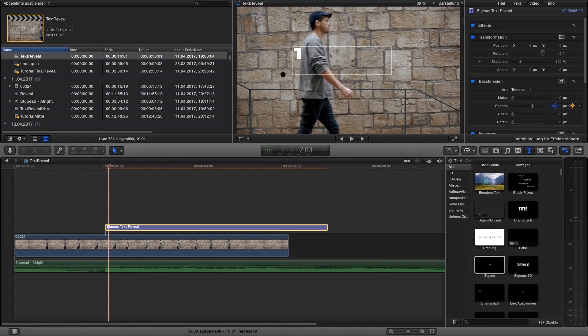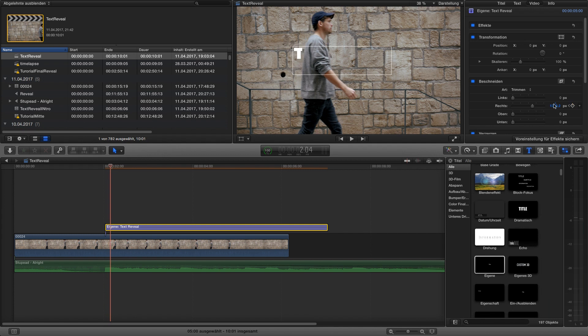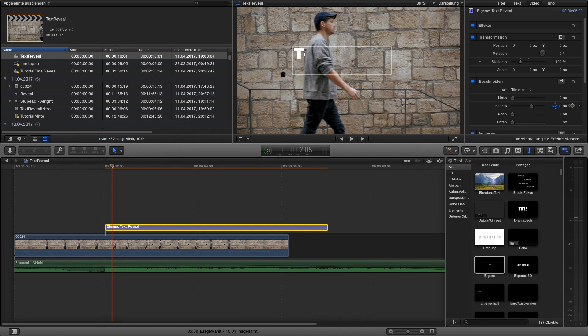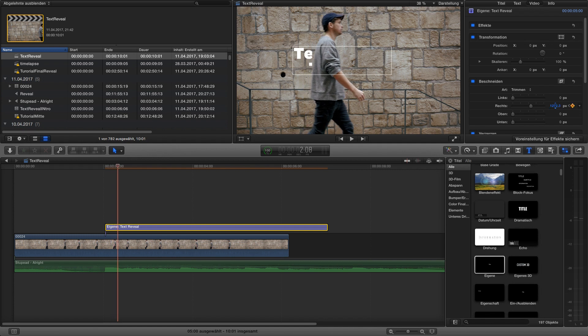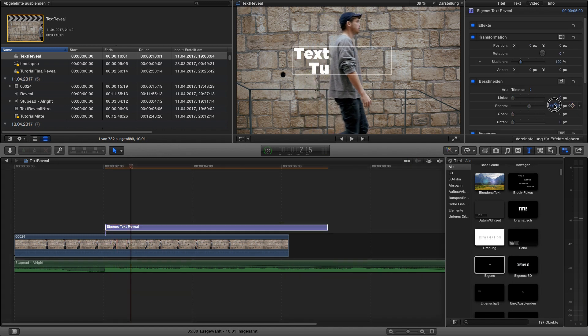So next one, next frame and you have to do this all over till the whole text is revealed. And I'm speeding it up right now for you so you don't have to wait that long.